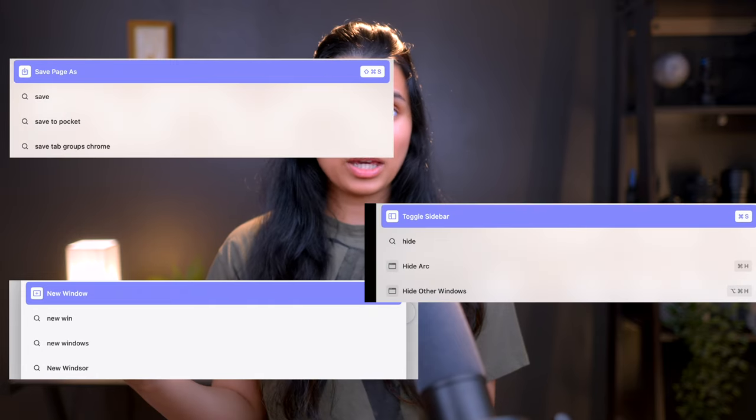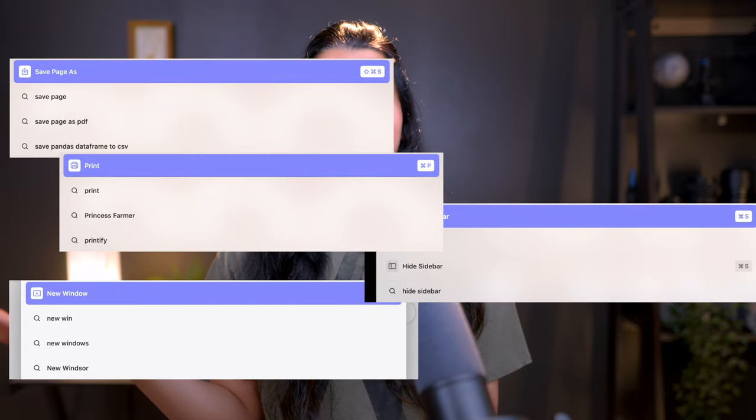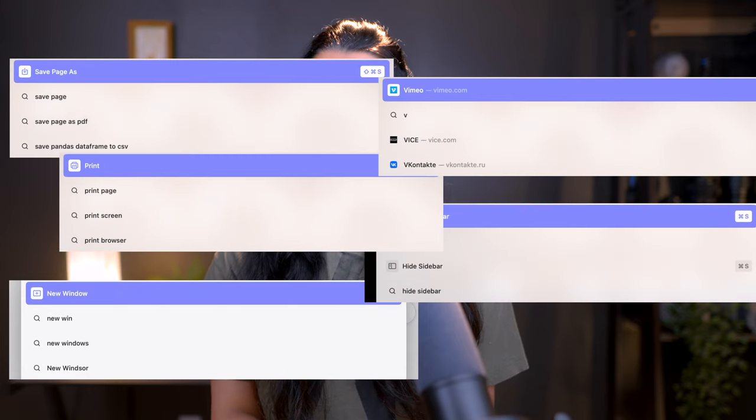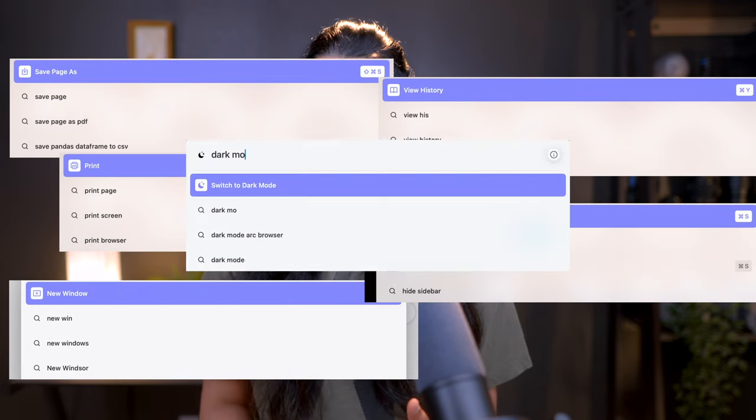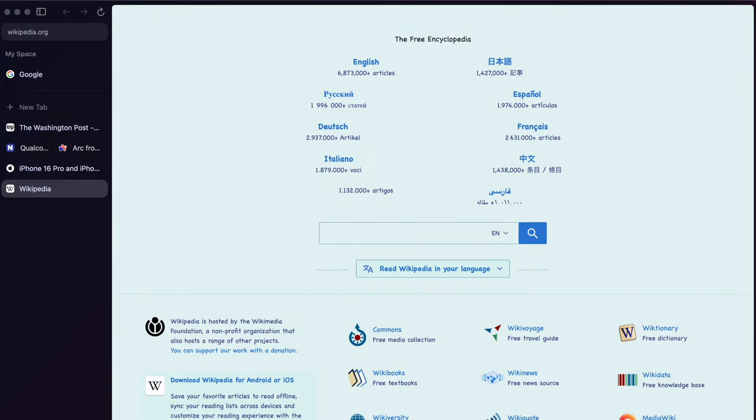Want to open a new window, hide the sidebar, save page, print page, view history, switch to dark mode, you name it. You can do anything from the command bar.